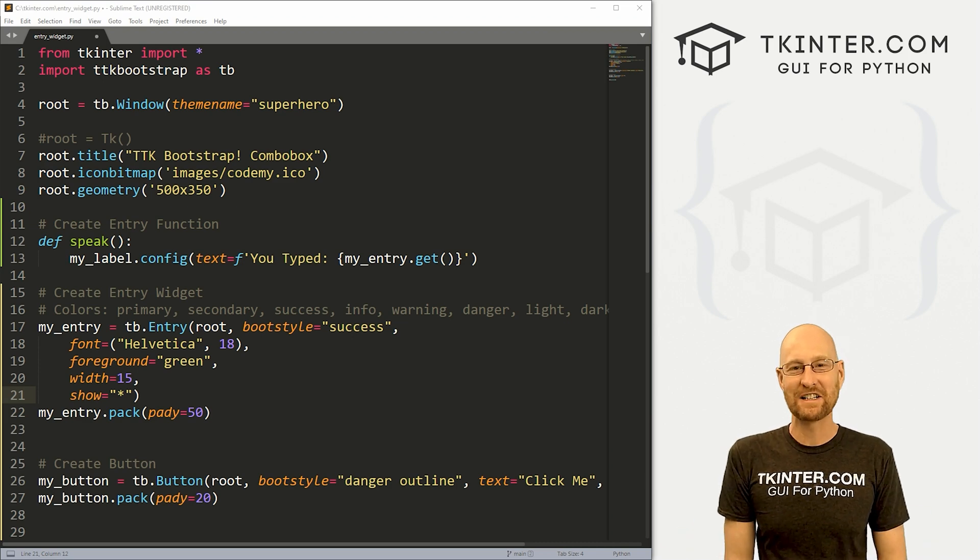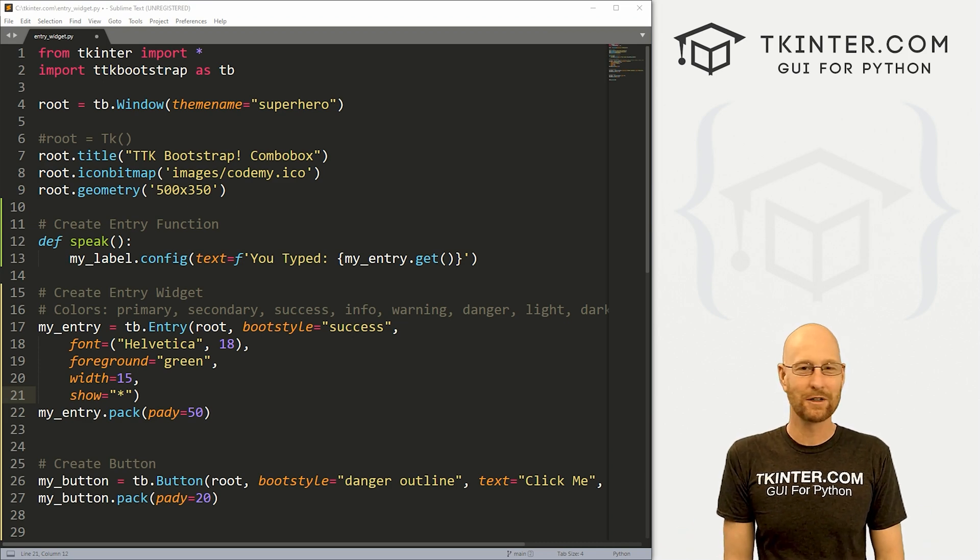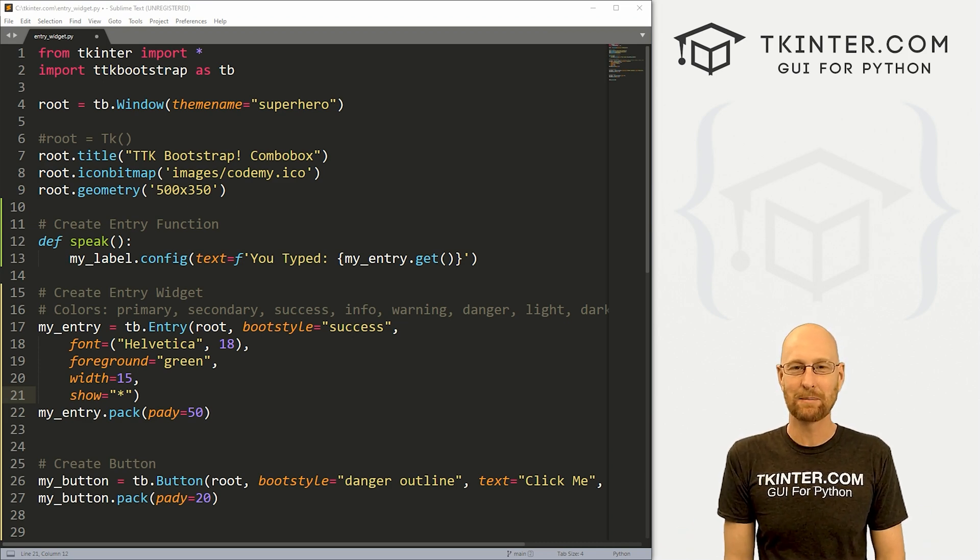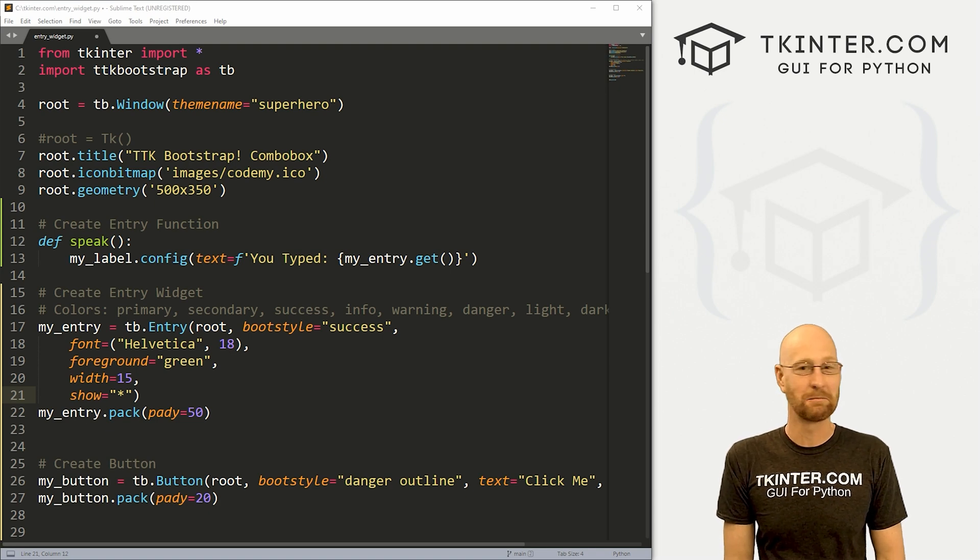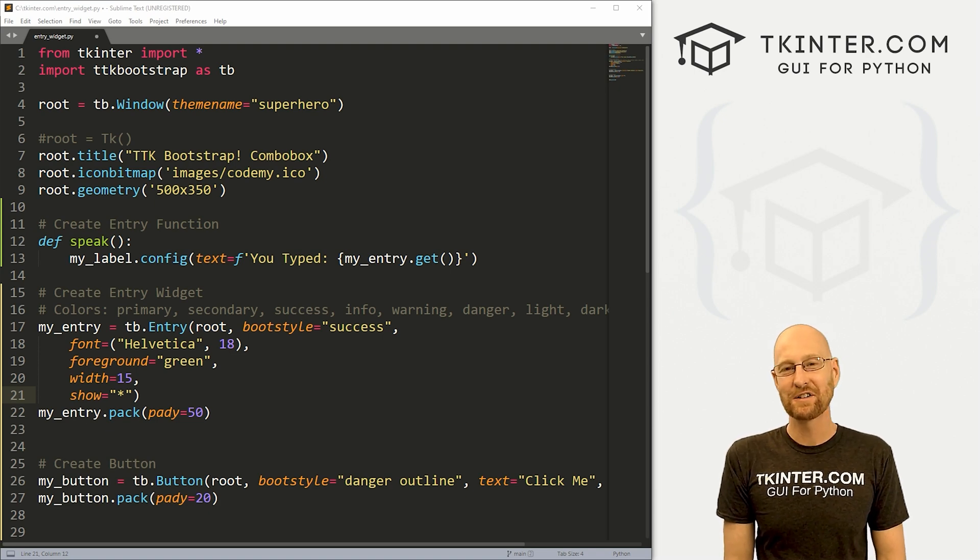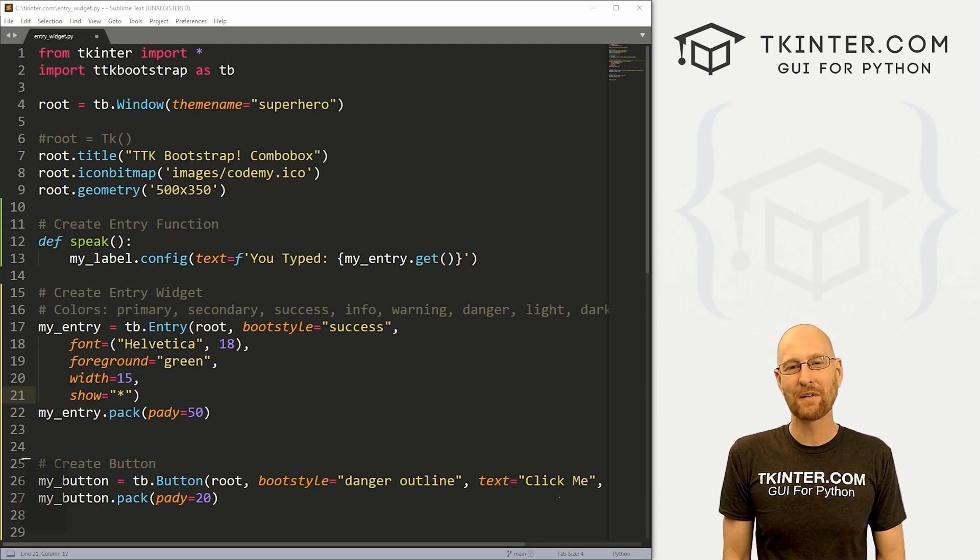So that's the entry widget for TTK bootstrap. Super simple acts almost exactly as you would expect it to just like a regular Kinter entry box. Pretty cool. So that's all for this video.